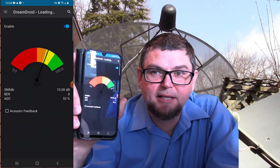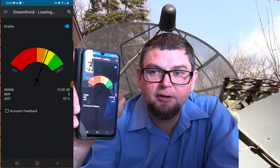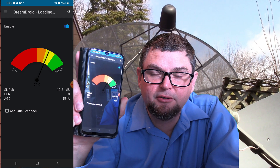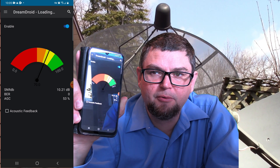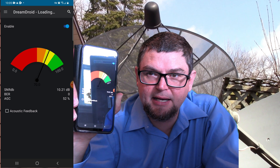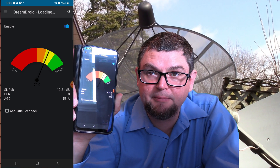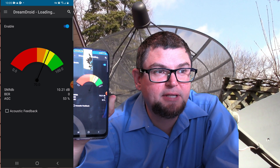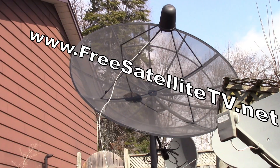This has a signal meter which will allow you to view your satellite signal. This is really nice if you're moving your satellite dish, like a C-band dish, and you're trying to adjust your dish to get the peak signal. This signal meter is really handy to have.